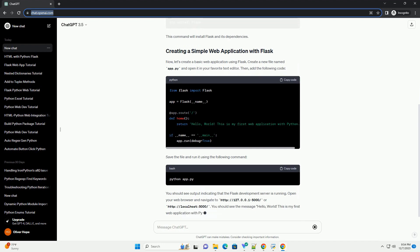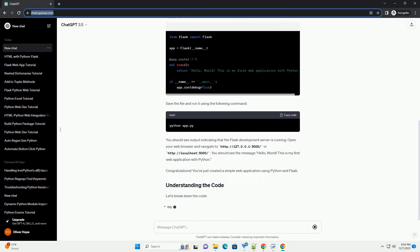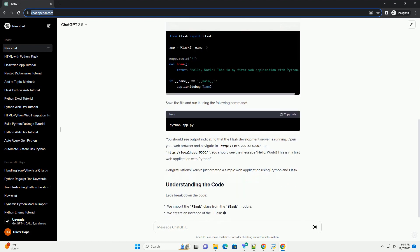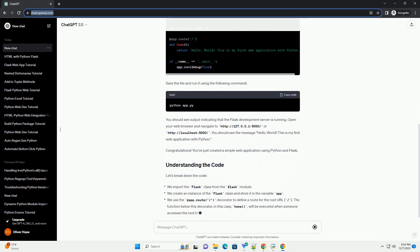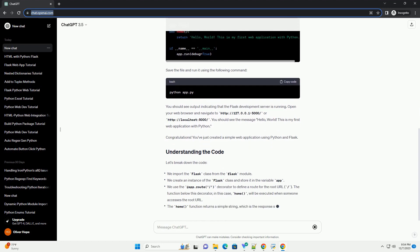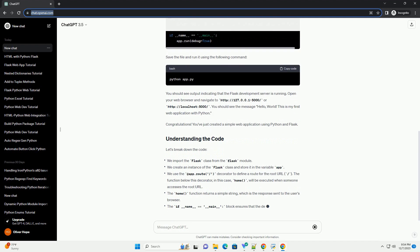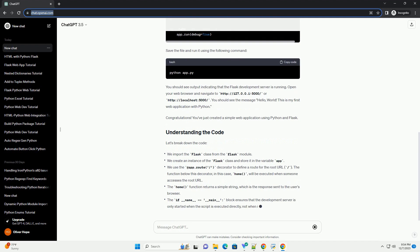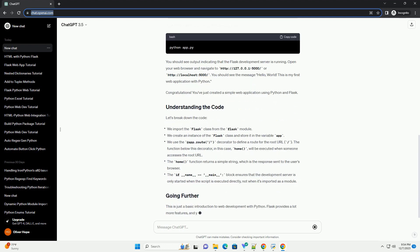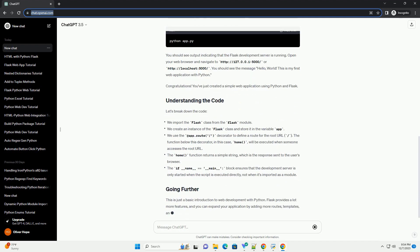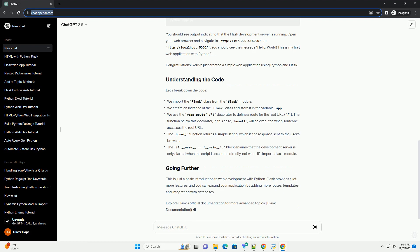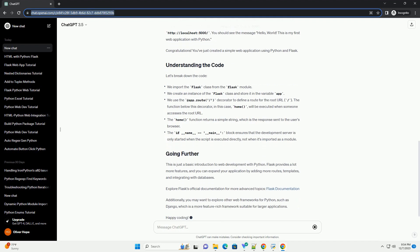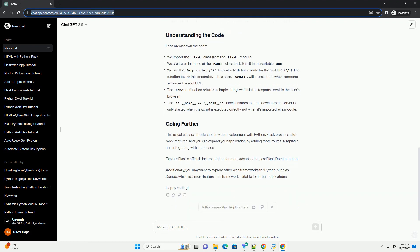Before we dive into coding, let's make sure you have the necessary tools installed. For web development with Python, we commonly use a web framework called Flask. To install Flask, open your terminal or command prompt and run the command. This will install Flask and its dependencies.